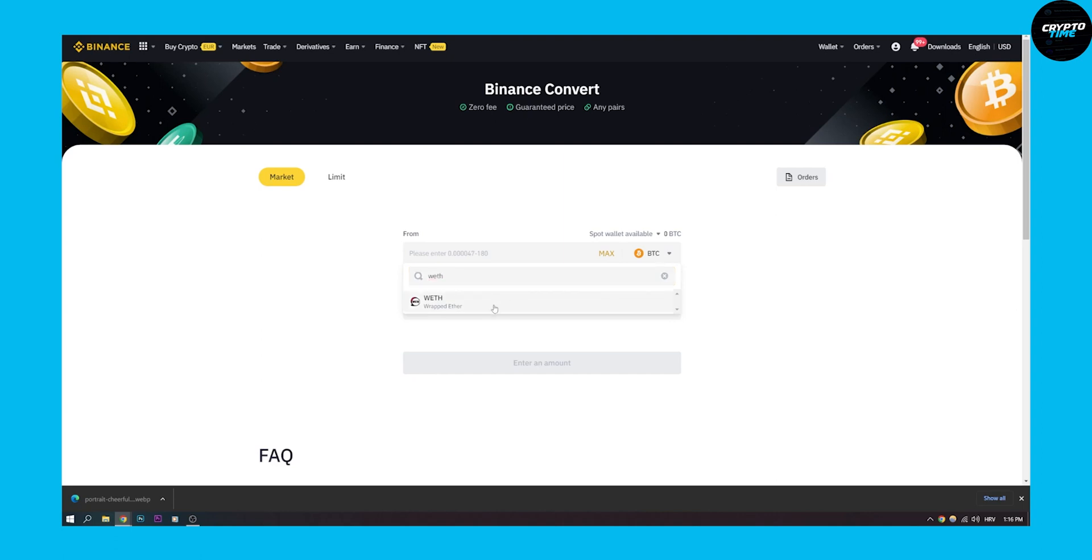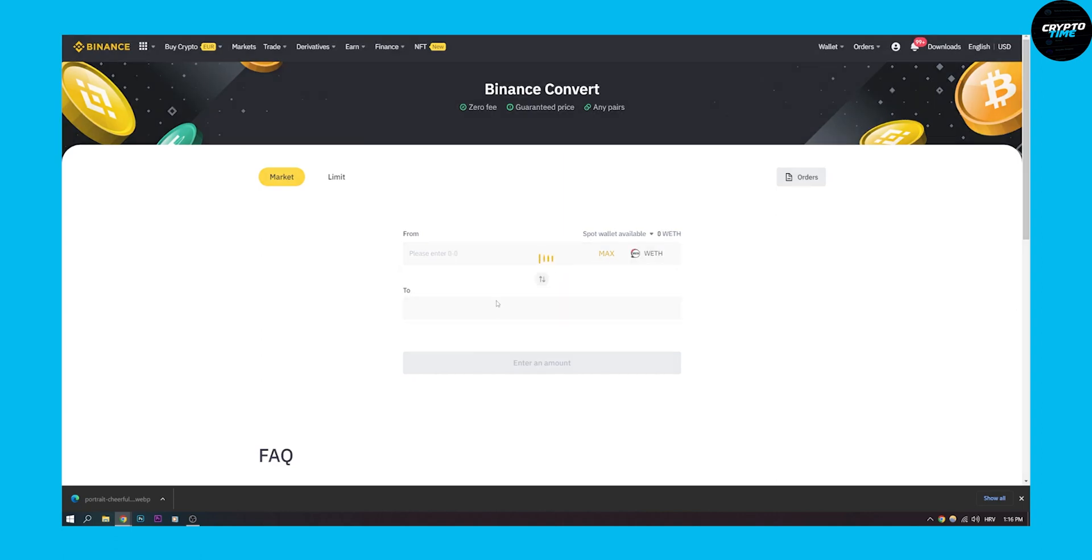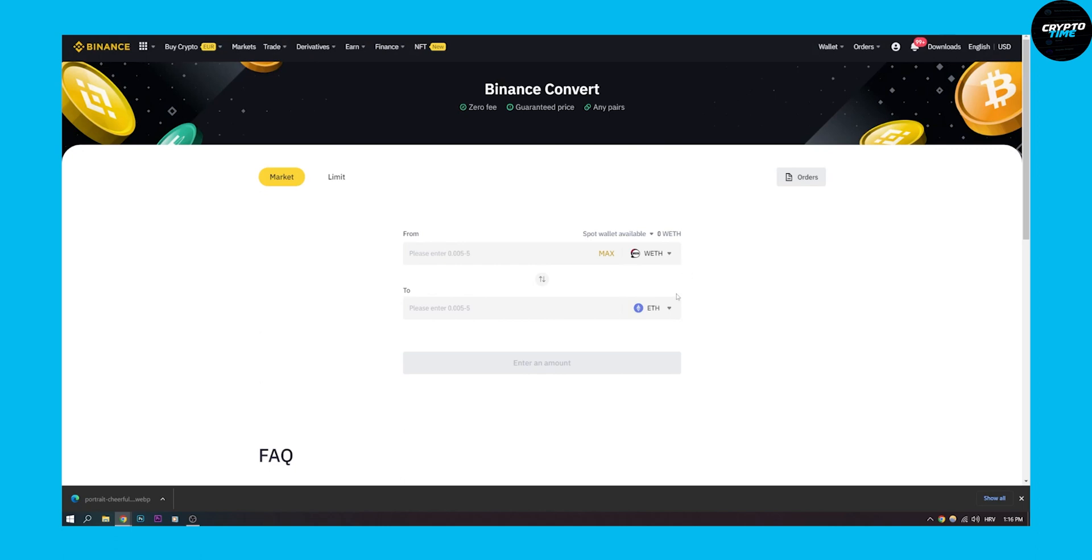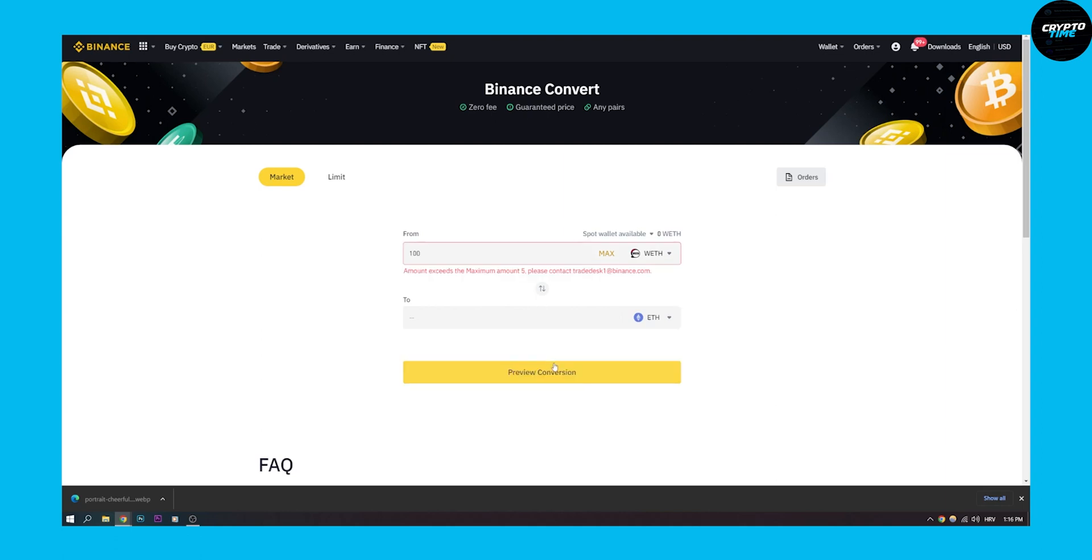This is wrapped Ether. As you can see, we can click on it and now we can go and actually exchange this. So you can type in whichever amount for wrapped Ethereum to Ethereum, we can preview conversion.